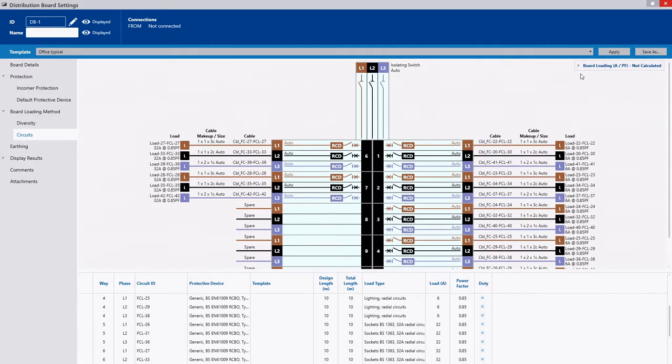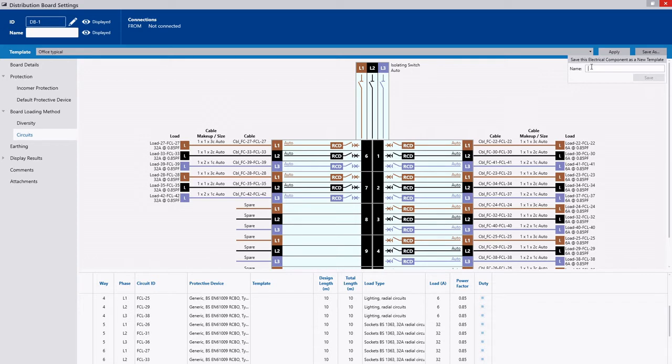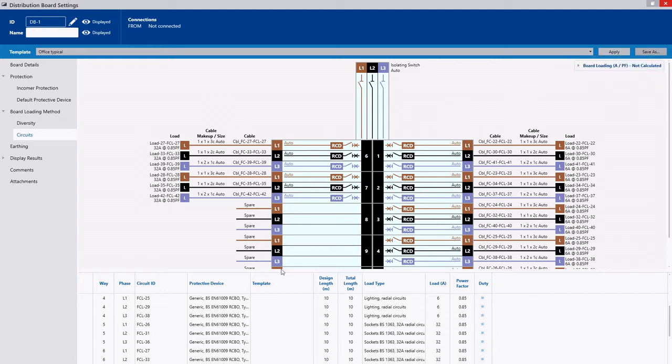If I wanted to create this particular board I can come in here and go office board and save that as one, and I can make those changes here.